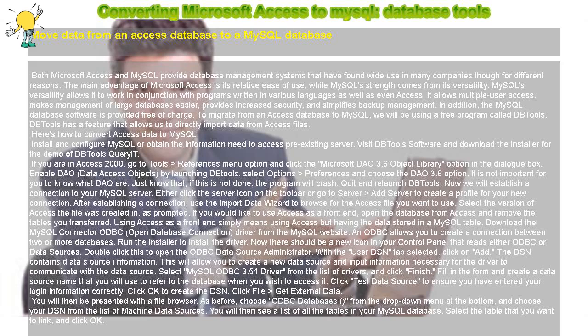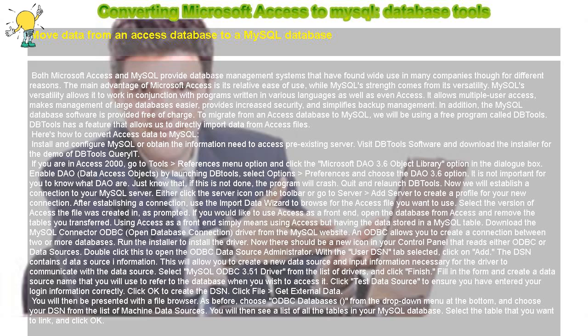Install and configure MySQL or obtain the information needed to access a pre-existing server. Visit DBTools Software and download the installer for the demo of DBTools Query IT.